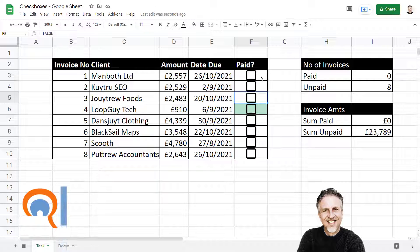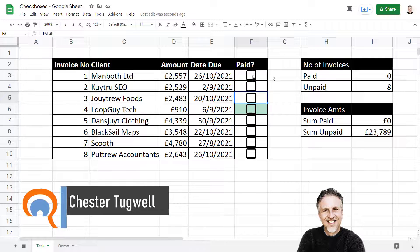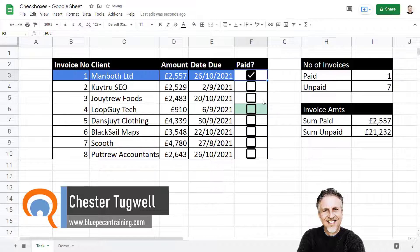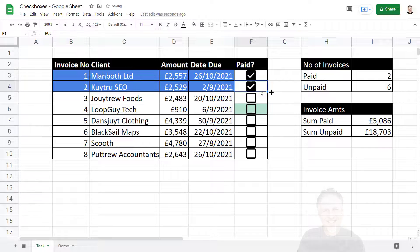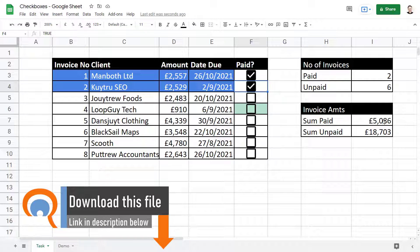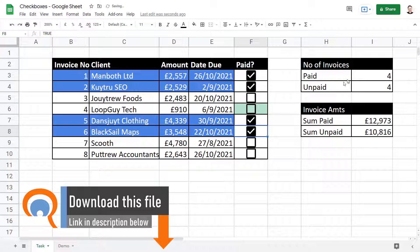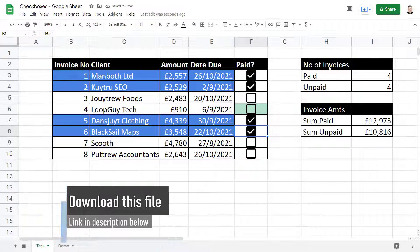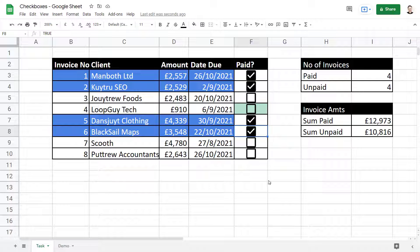We're going to look at how to include checkboxes in Google Sheets. Here's my scenario: I've got invoices. If I tick an invoice as paid, it shows it in a different color, and over here it gives us a summary of invoices paid and unpaid and the total amounts paid or unpaid. As I tick different invoices, these automatically update. How do we include checkboxes in our Google Sheets spreadsheet?